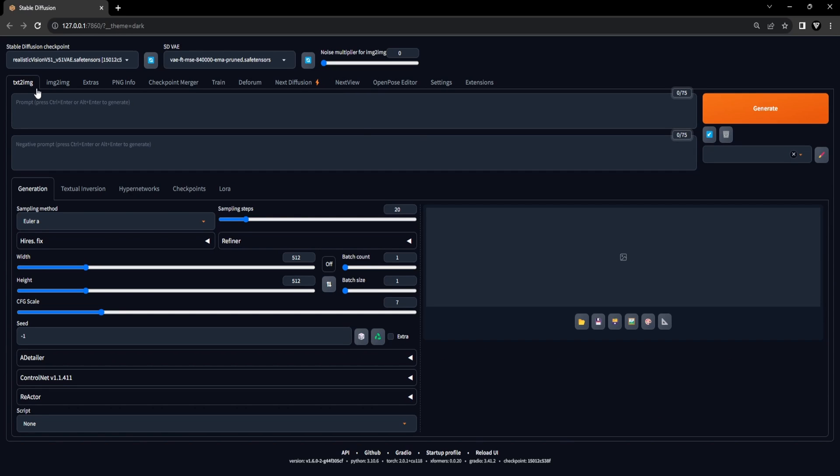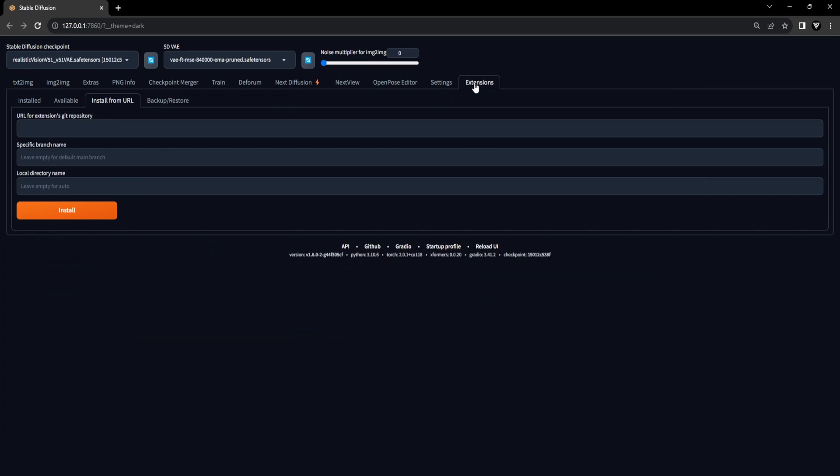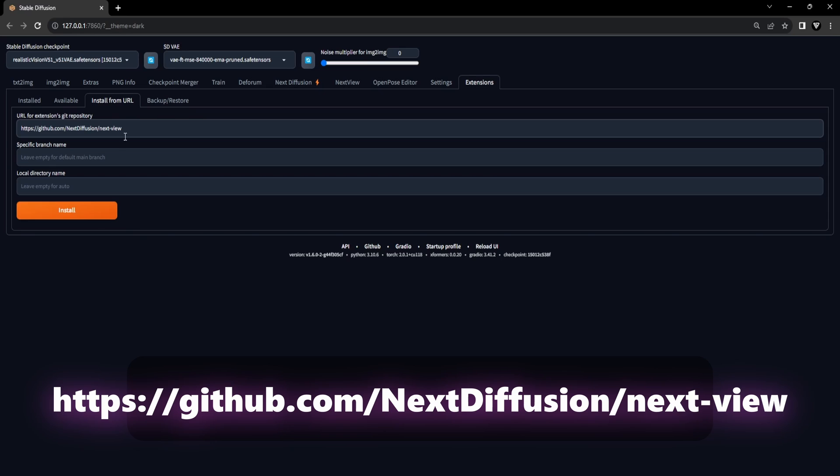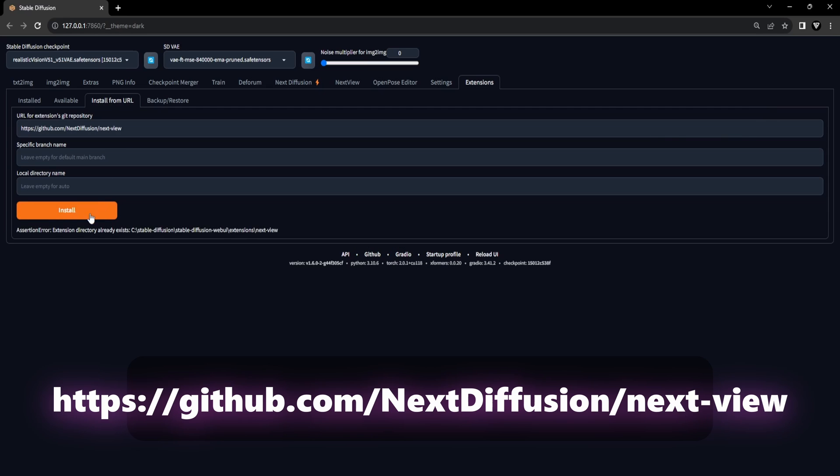Let's begin the installation process of the NextView extension within the Stable Diffusion user interface. First, launch your Stable Diffusion web UI and select the Extensions tab in the top navbar. Now, go to the Install from URL section and paste in the GitHub URL and click on the Install button.